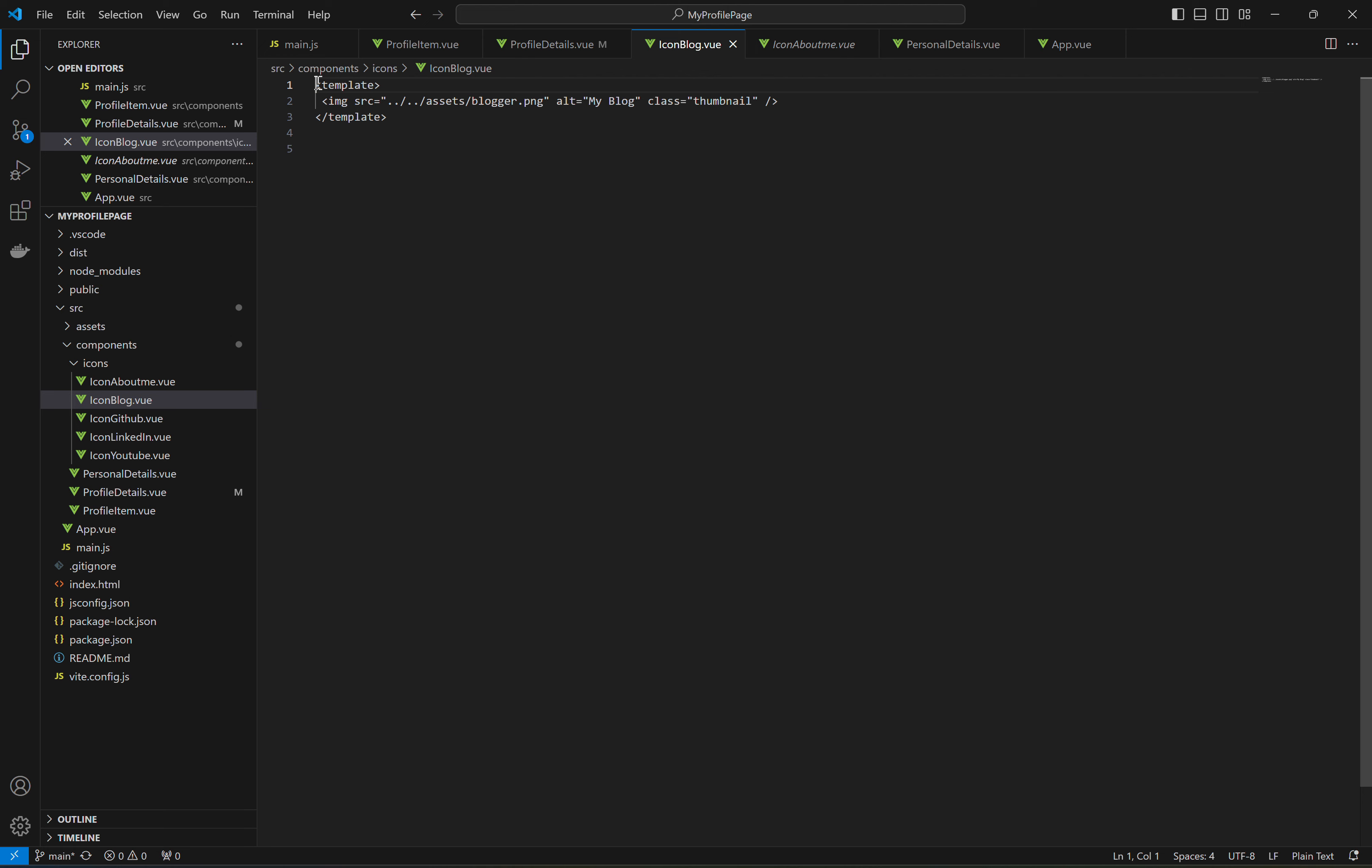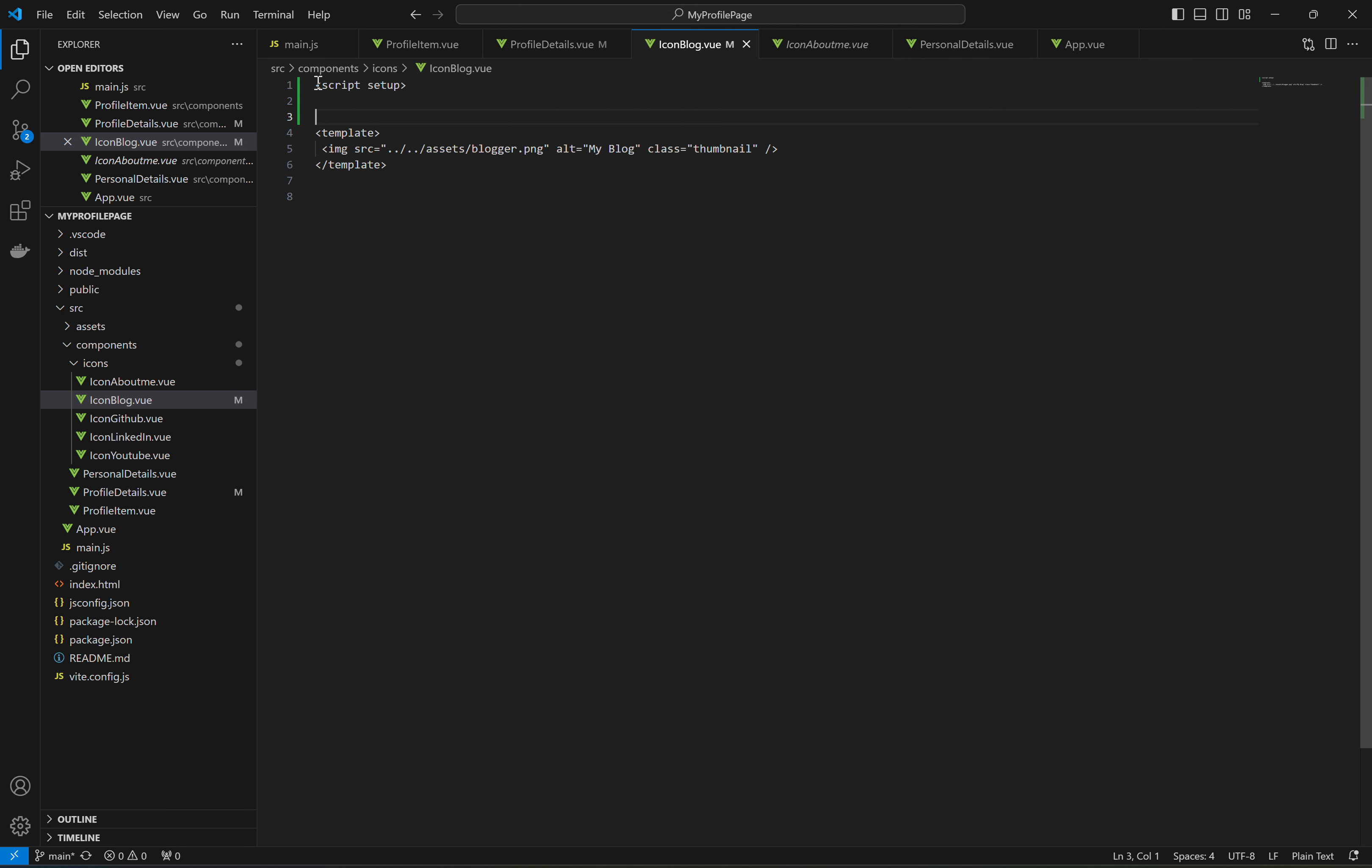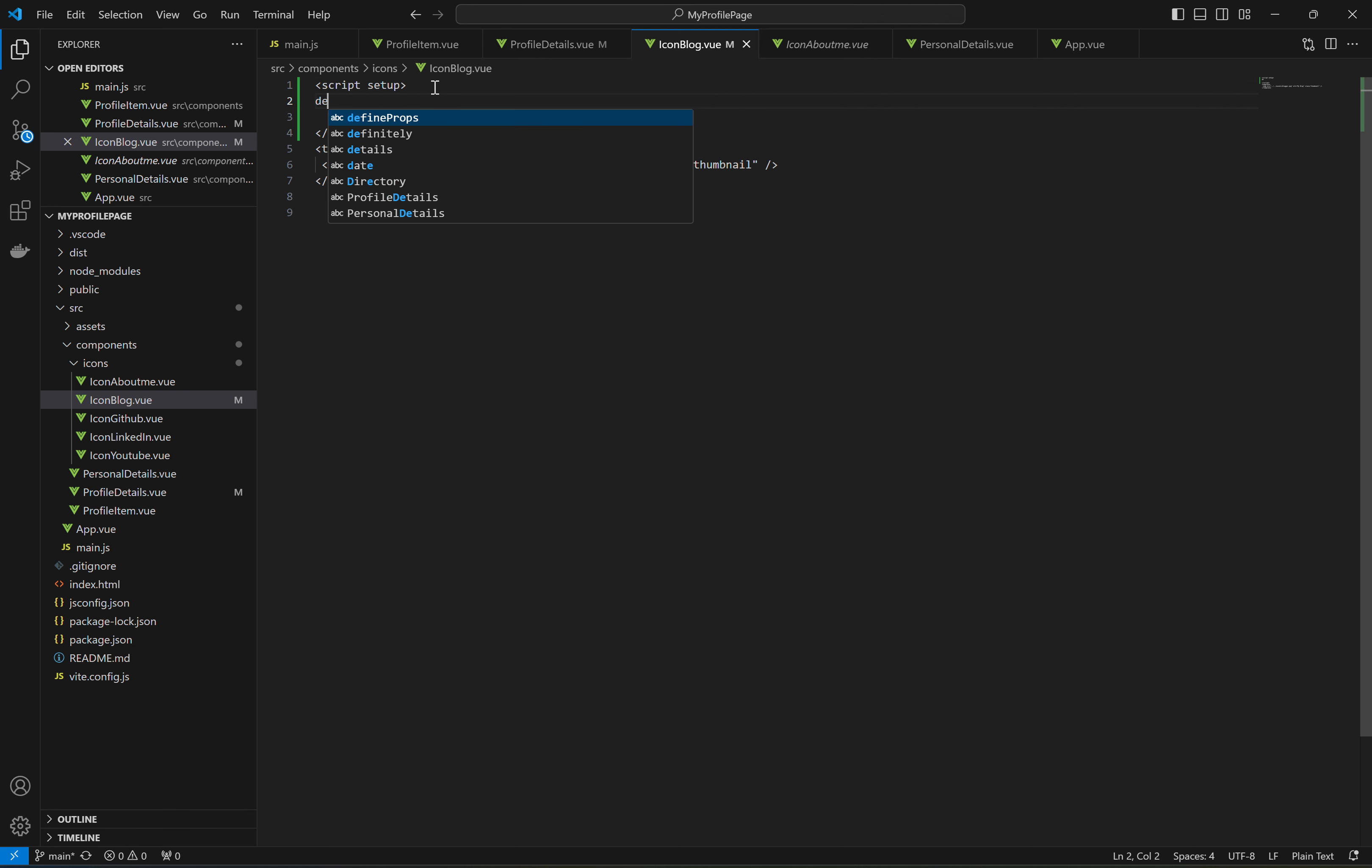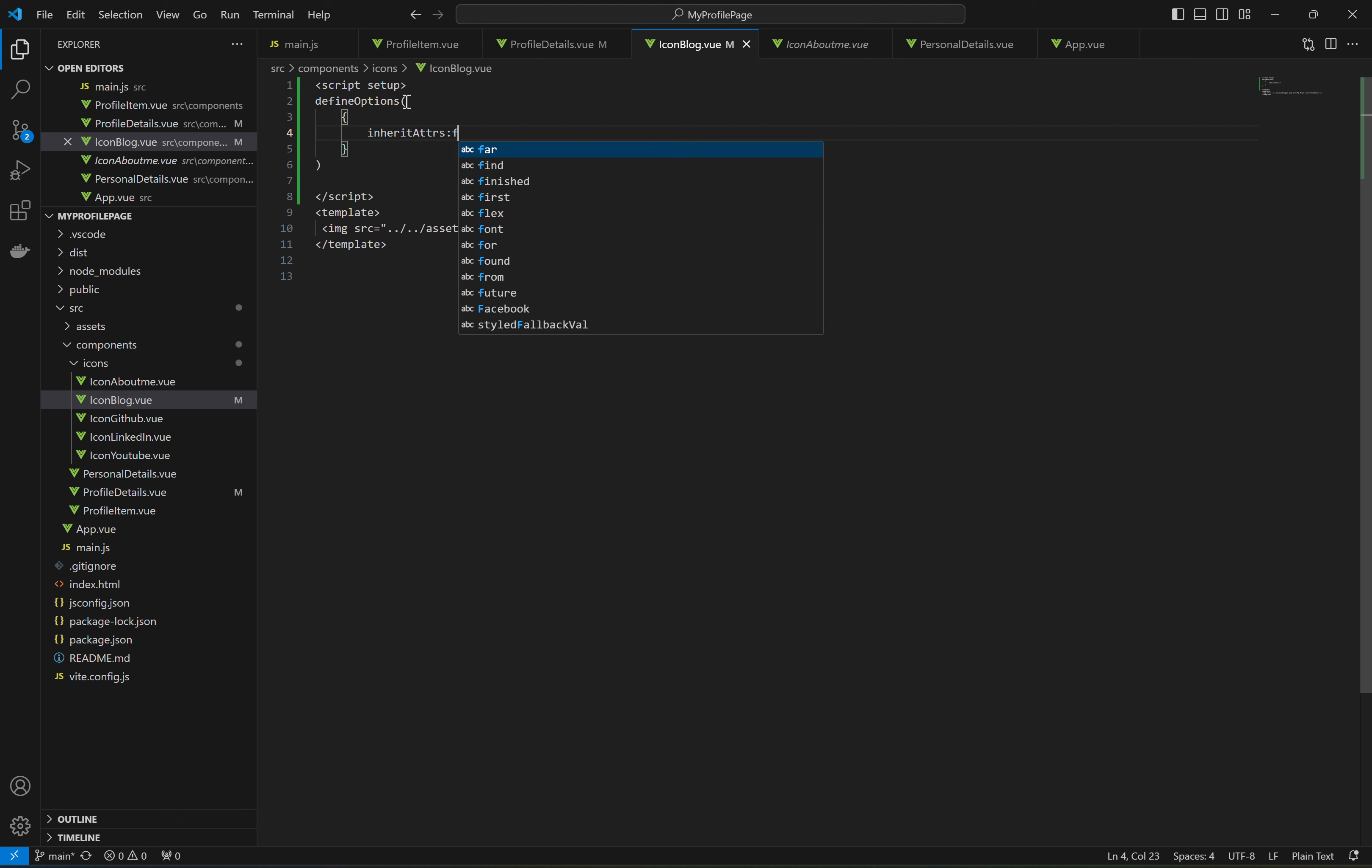So what I have to do is I have to say script setup. Now there is a macro called defineOptions, and within this I can specify inheritAttrs camel case and say false. So when you do this, the child alt will take effect because the parent is totally cut off from inheritance.